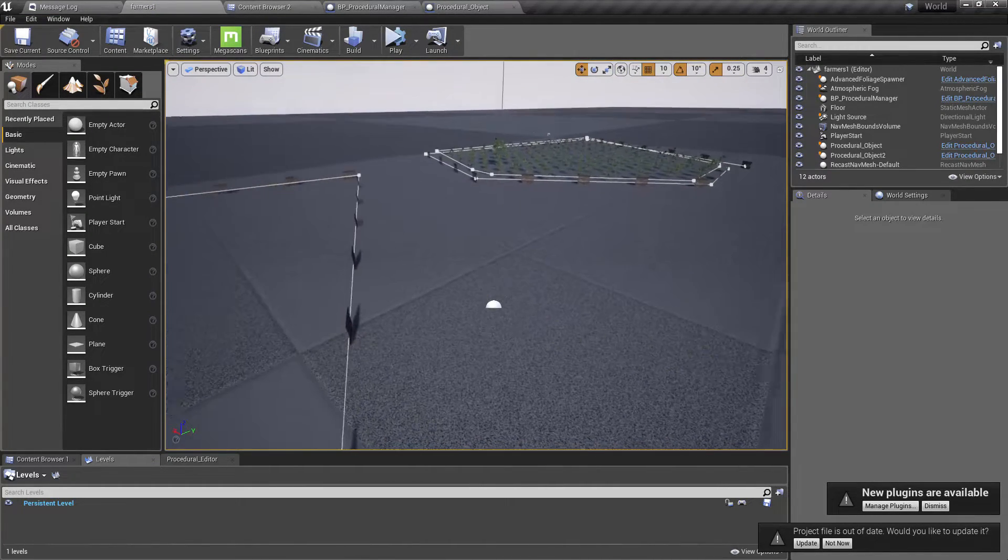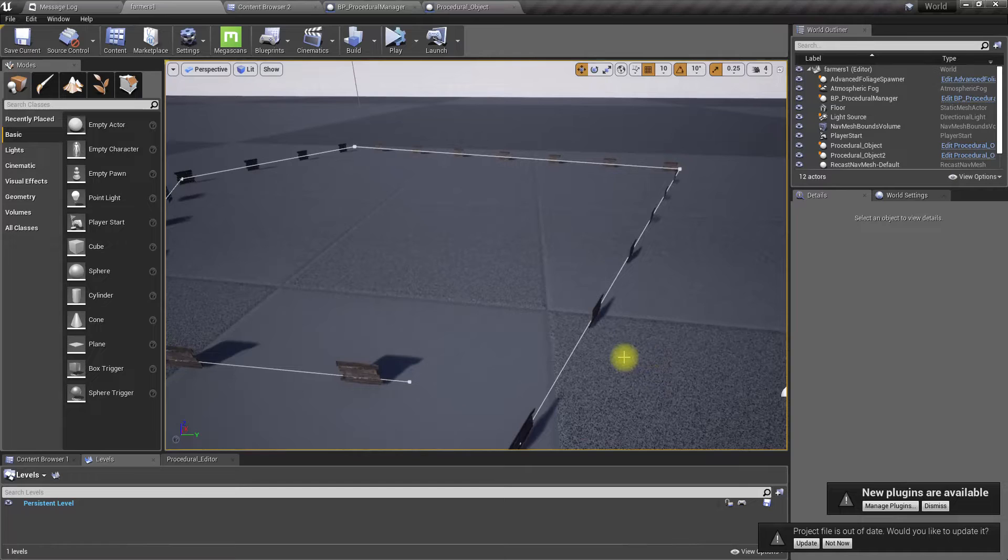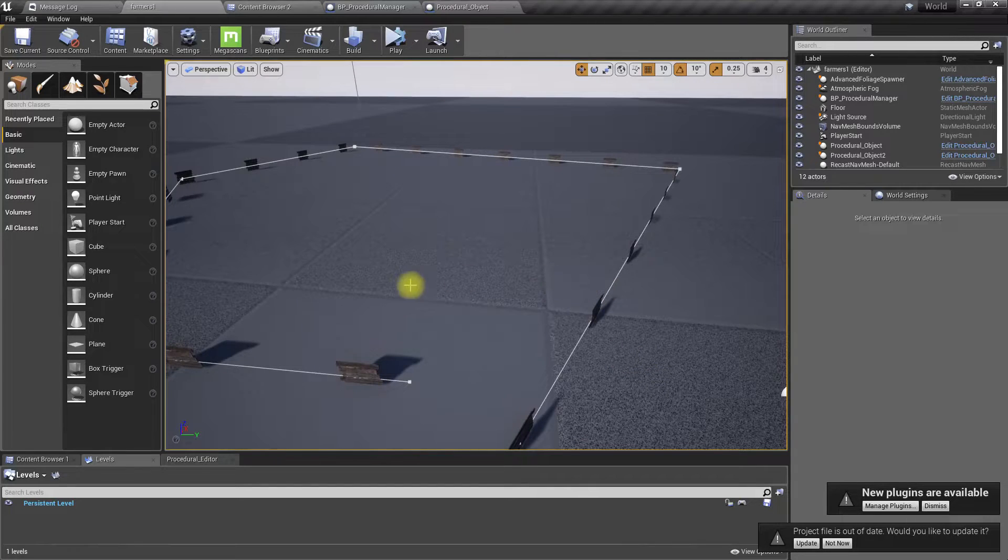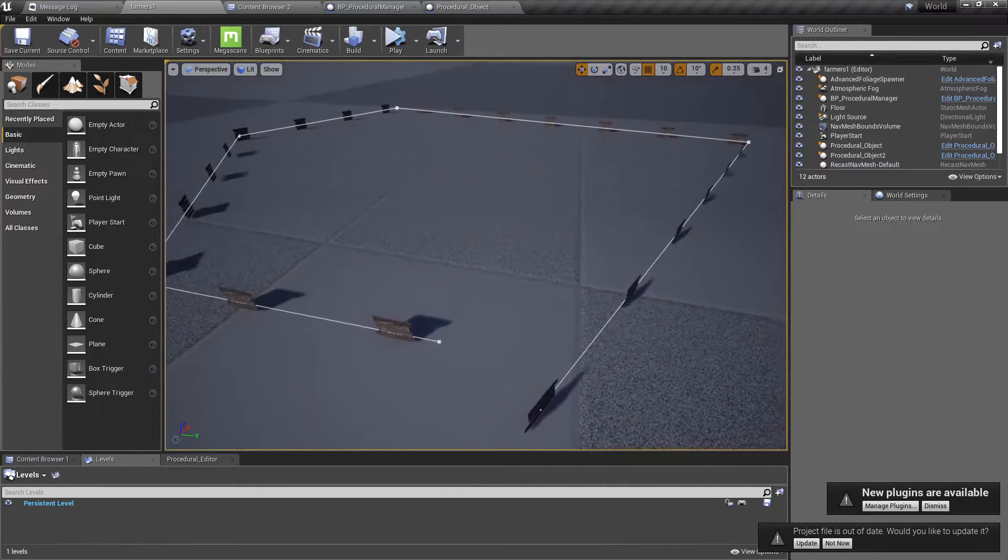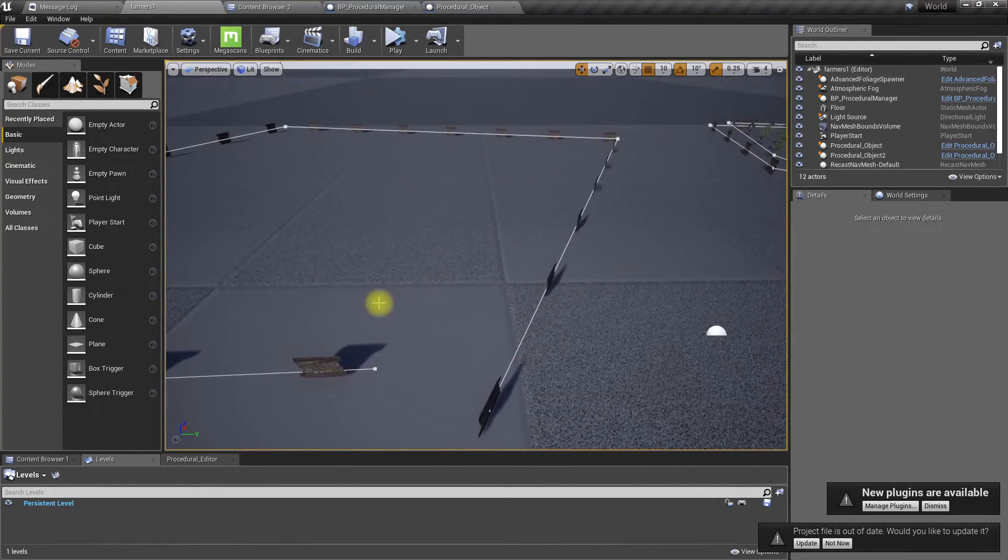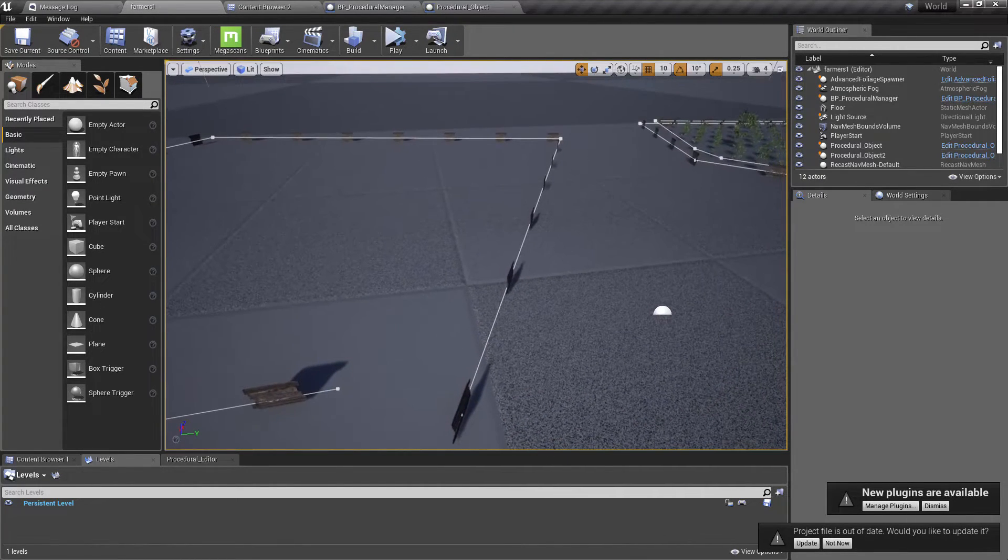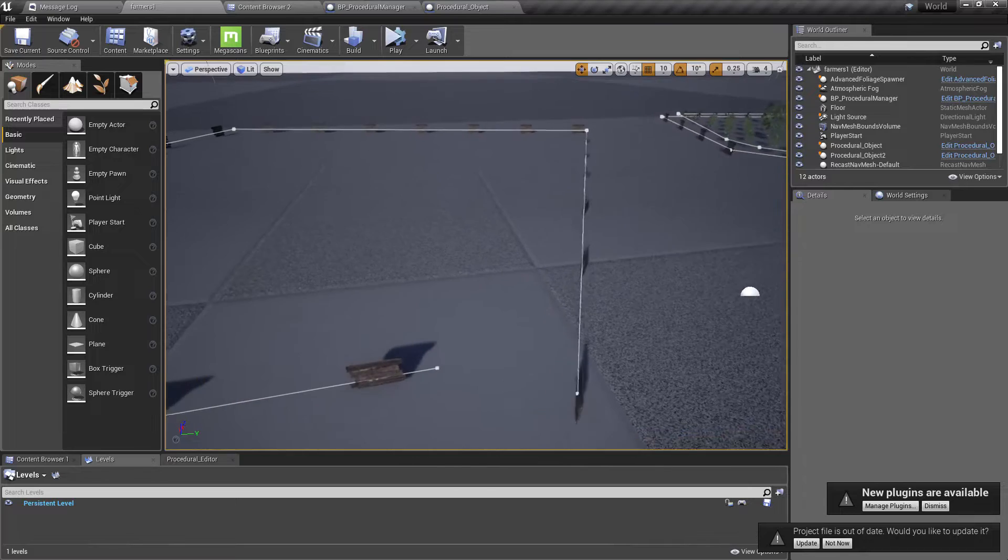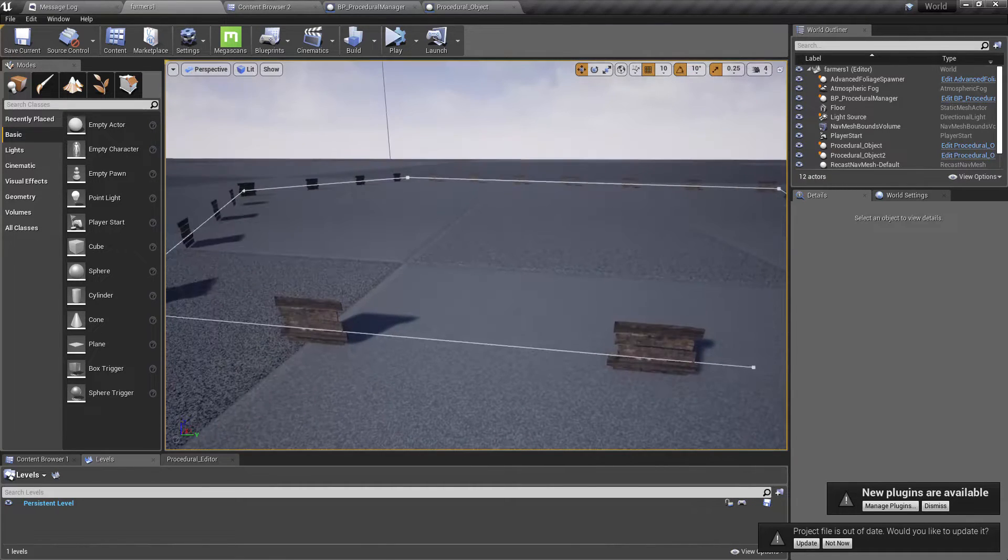So maybe we should find a way to trigger the objects to reconstruct.